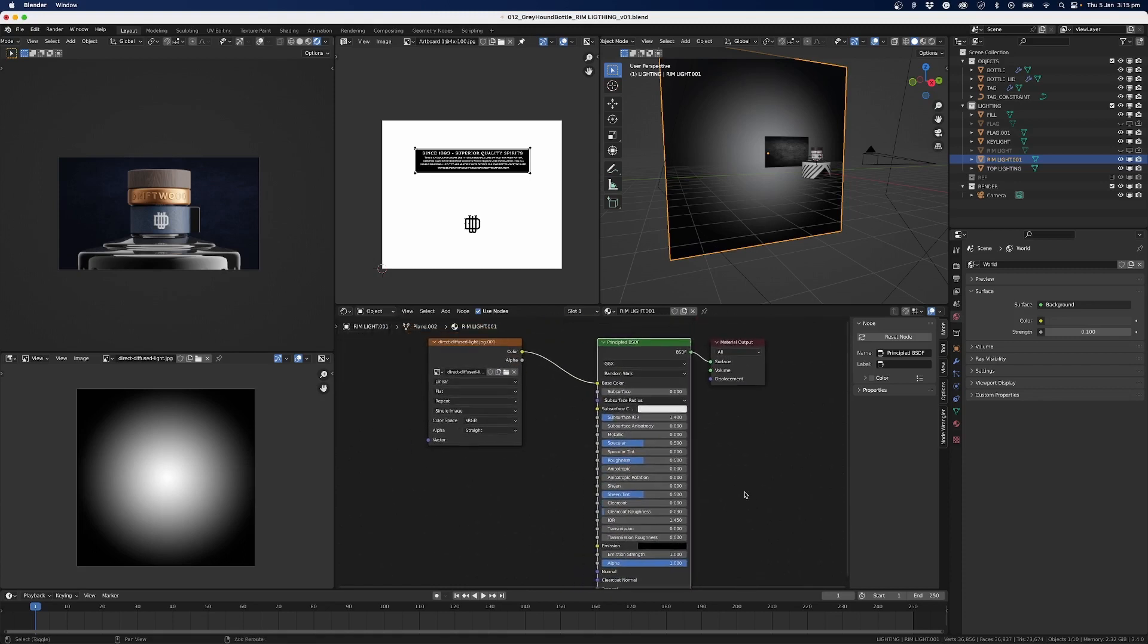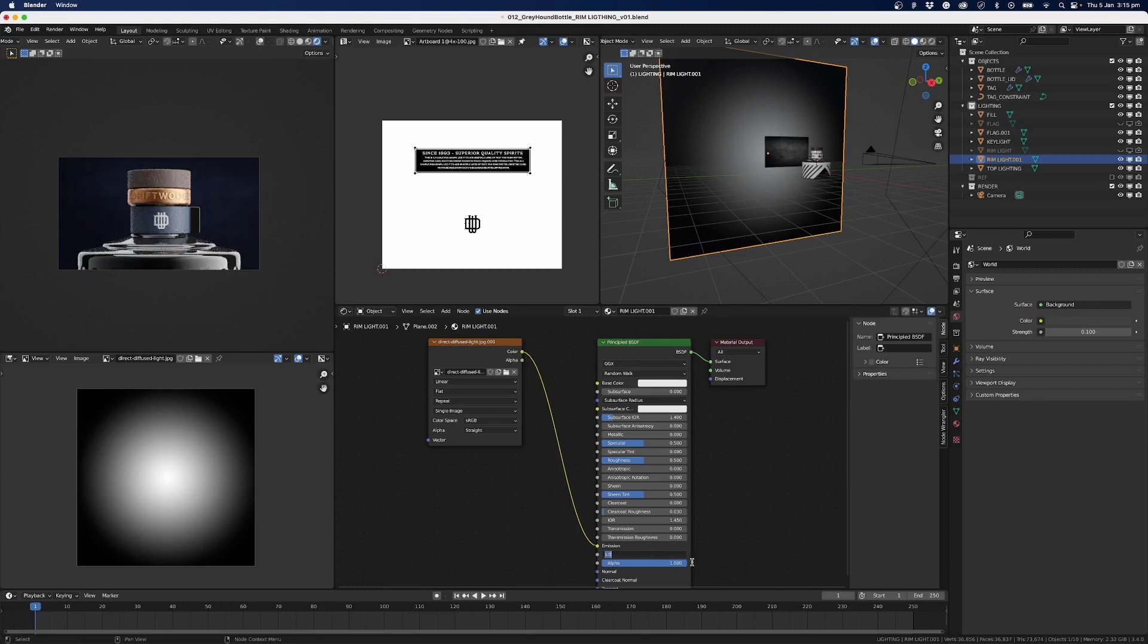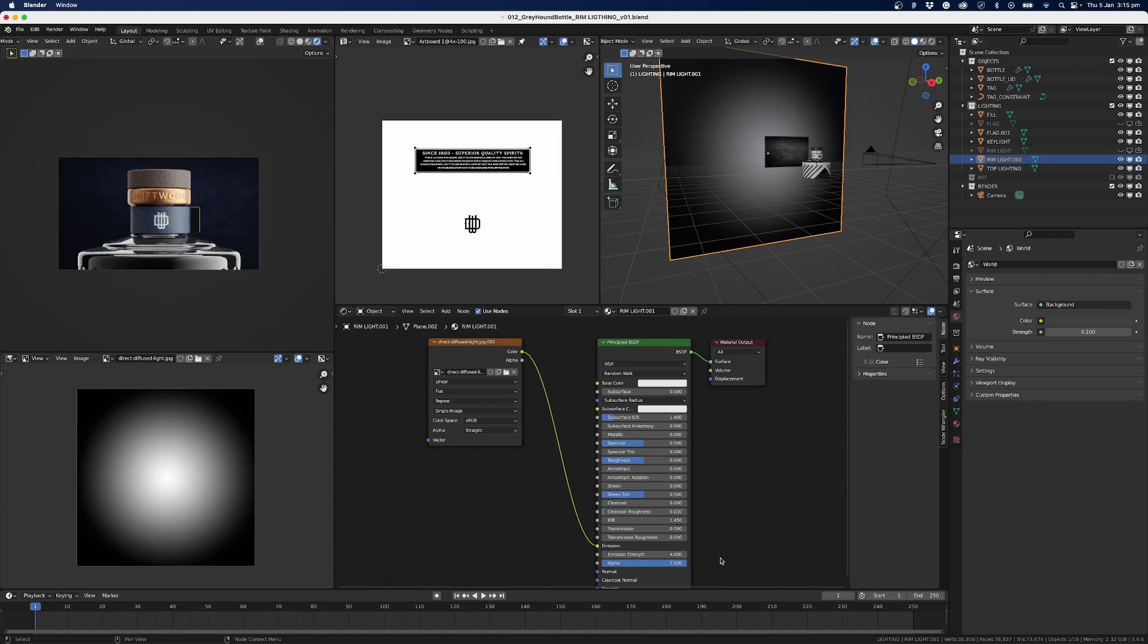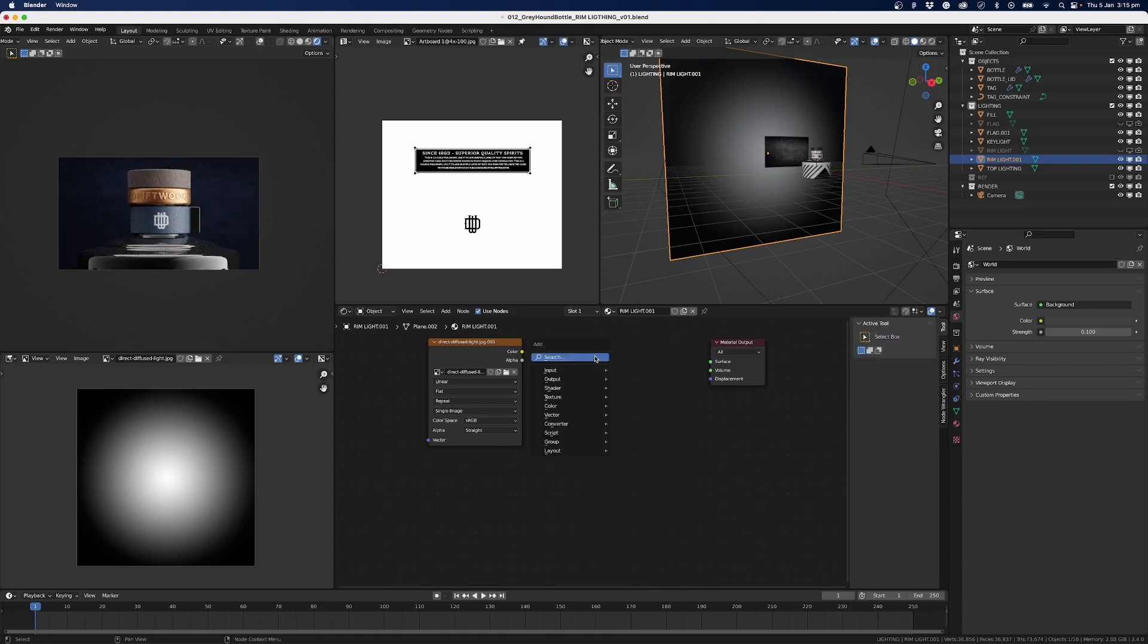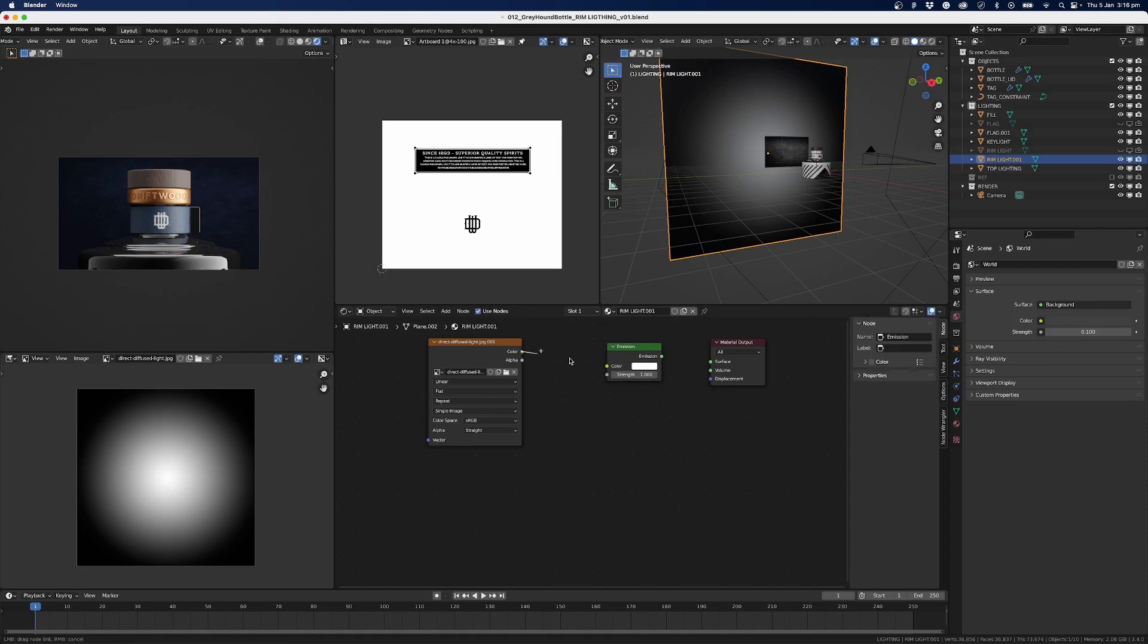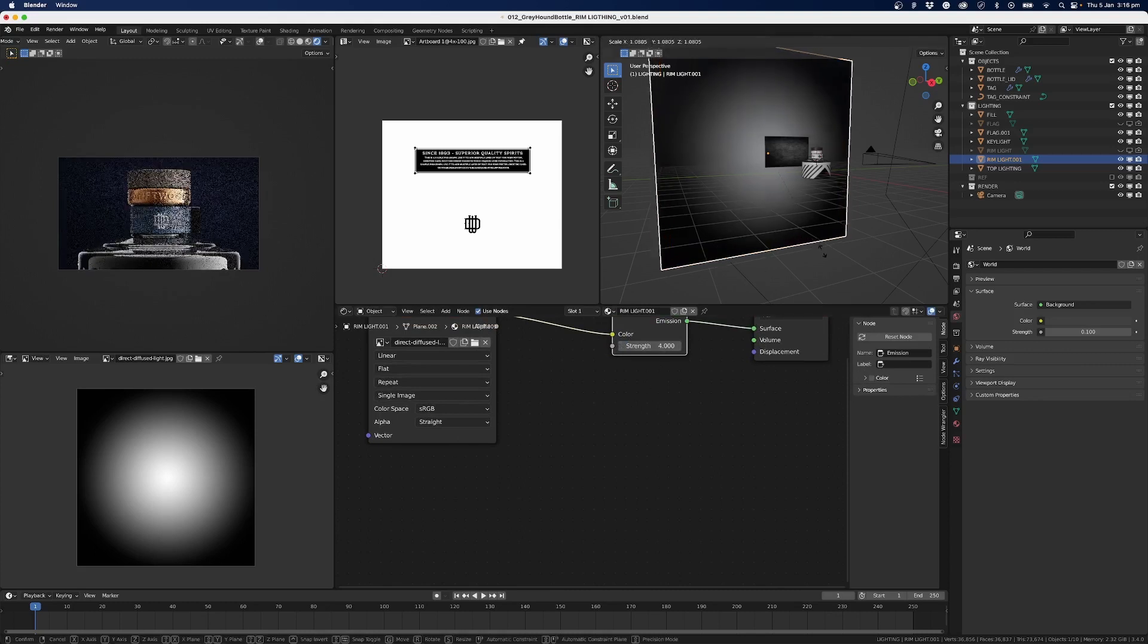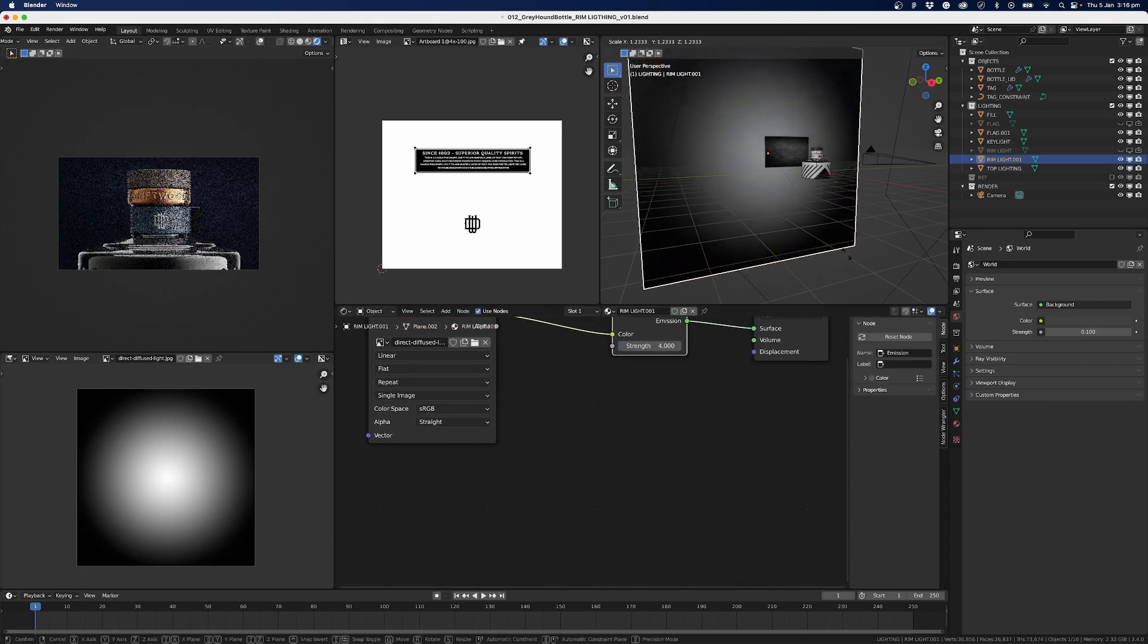However, what we need to do is we really need... we could just plug this into the Emission color and then go four on the strength. Or what I'm going to do is go X, Shift+A, and we'll add an Emission Shader. So we'll plug that in there into the color, bump strength up to four, and we can play around with this.